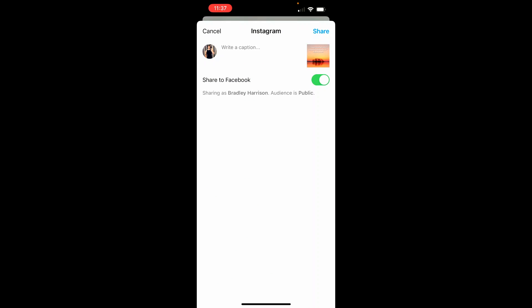And you can then write that caption and click share. And that will also share to my Facebook page in my example. But if you want to uncheck that, just uncheck it and just post it to Instagram. So that's the best way to post from Canva to Instagram. I hope that video did help you out.